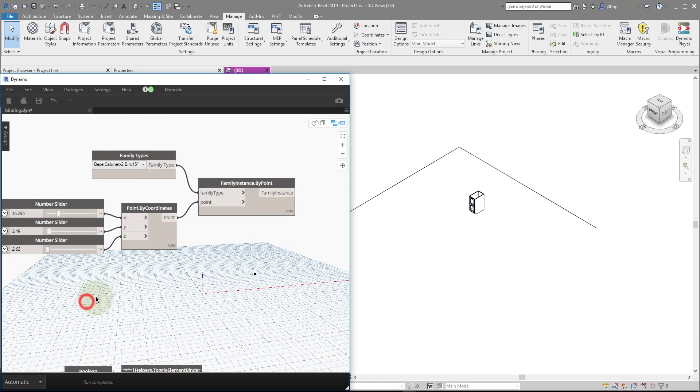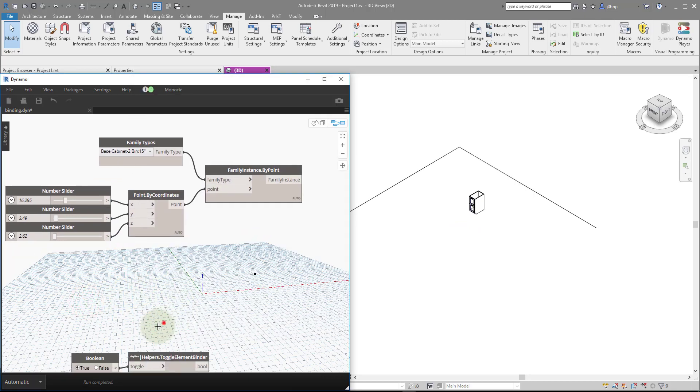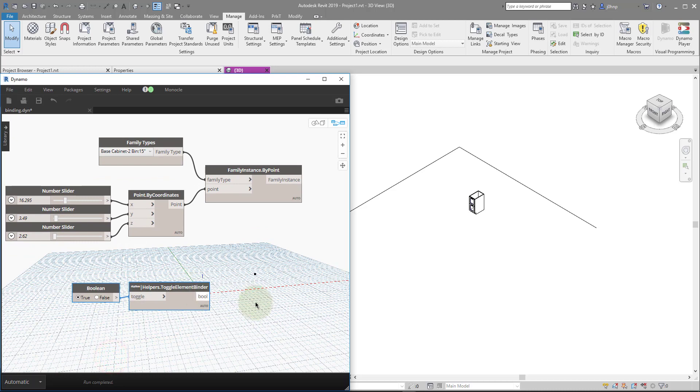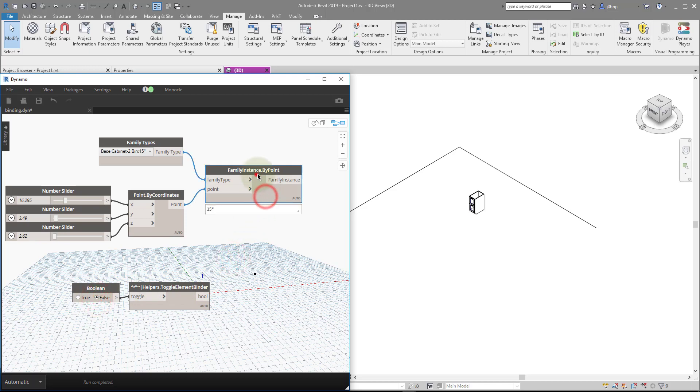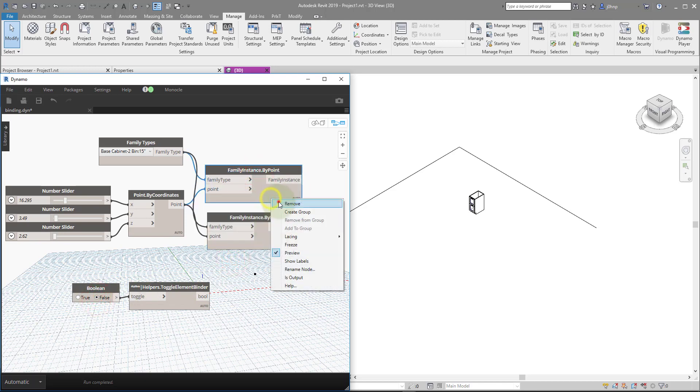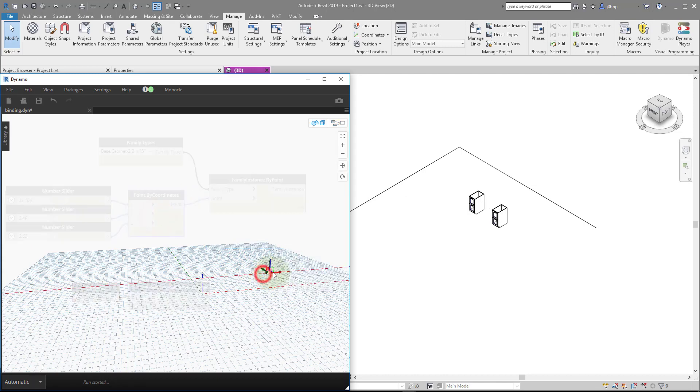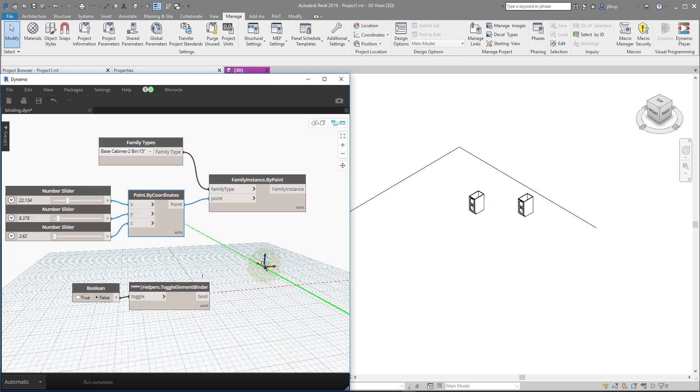So luckily, we're able to disable this, actually. So there's this node that will be in Rhythm here soon, so we can toggle that element binding action. So if we were to toggle this to false, copy this node, and get rid of the original, we'll notice that I actually have a new instance of it, of this cabinet.